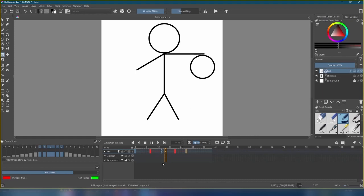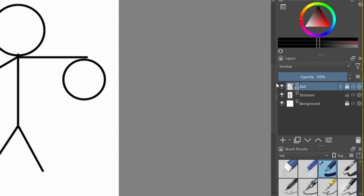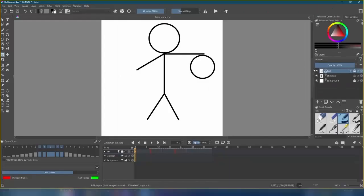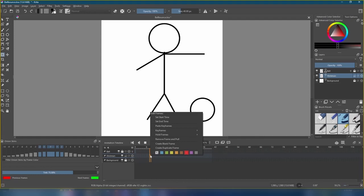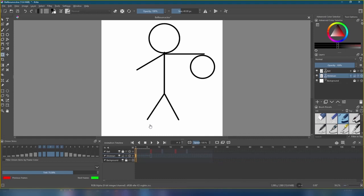In our layers panel, let's lock the ball layer for now. Locking a layer keeps us from accidentally making changes to it. We'll use it again later, but let's switch to the stickman layer. Come over to frame 8 like we did with the ball, right click, create blank frame. Then, we're going to copy the frame on frame 0, and paste it back on frame 8.